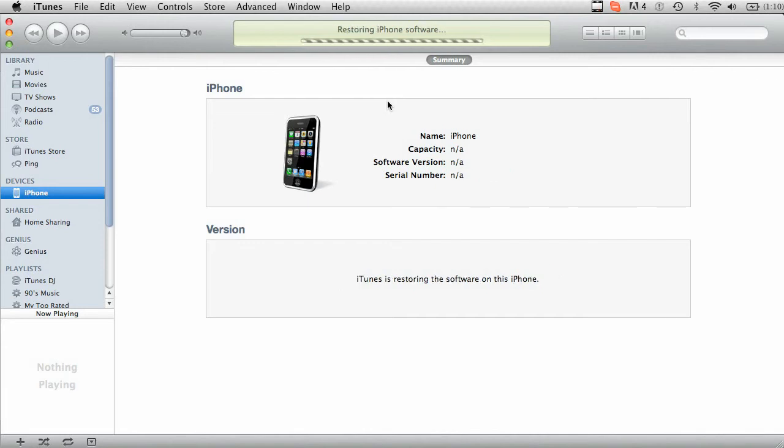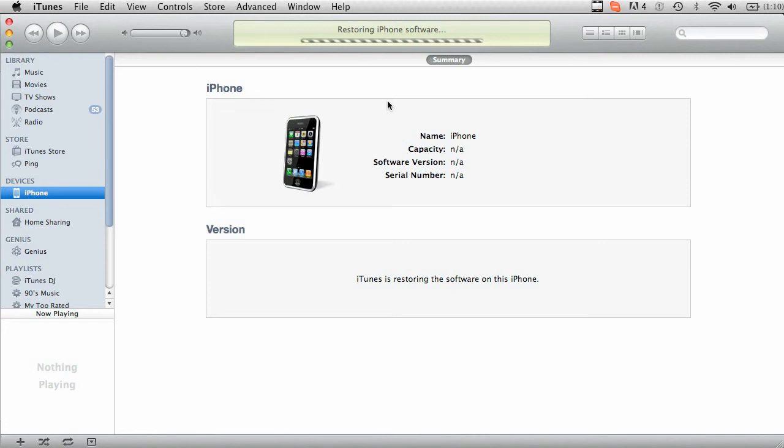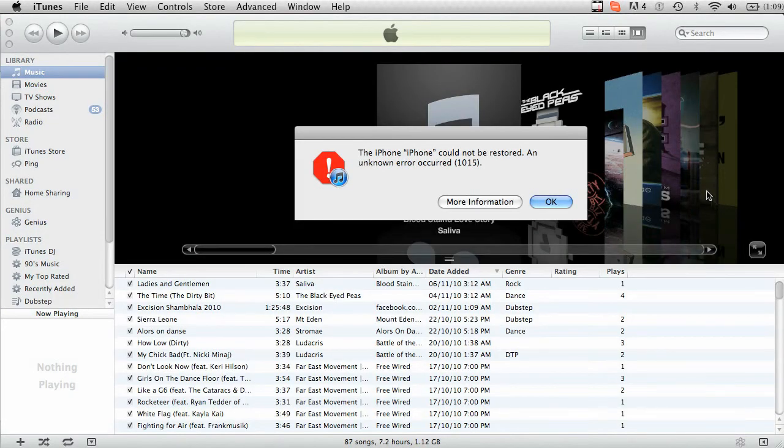And when it's finished you should be presented with an error message. Do not remove this error message. Don't click anything. Just wait. So there's your error. Don't press OK, not just yet.